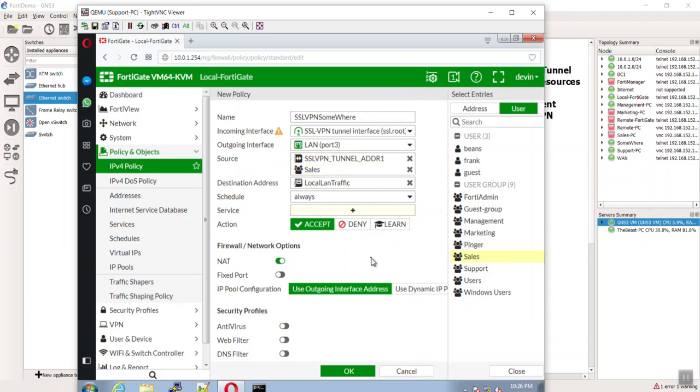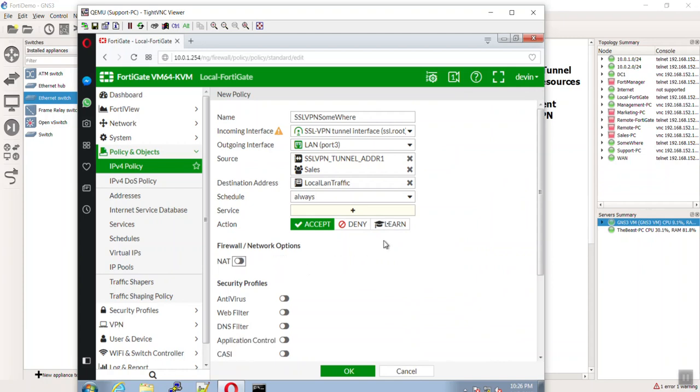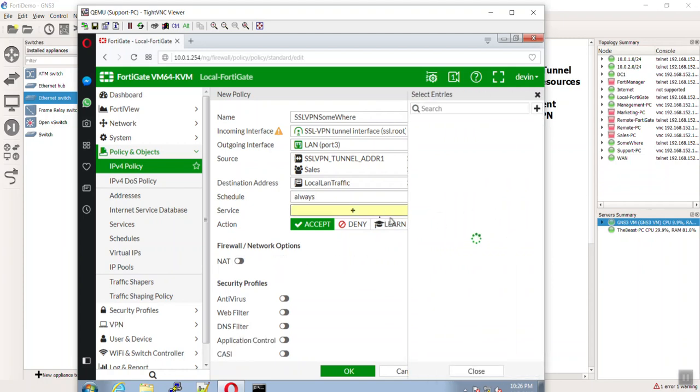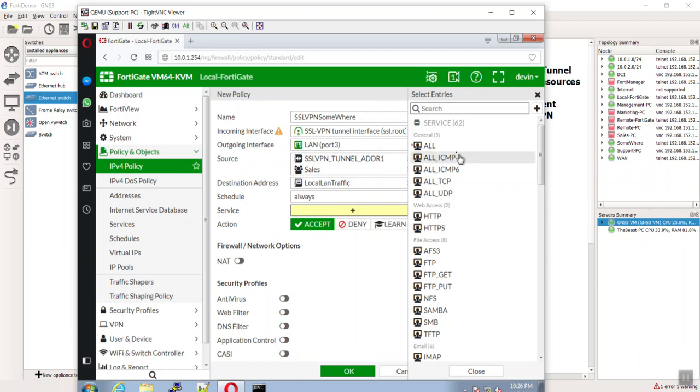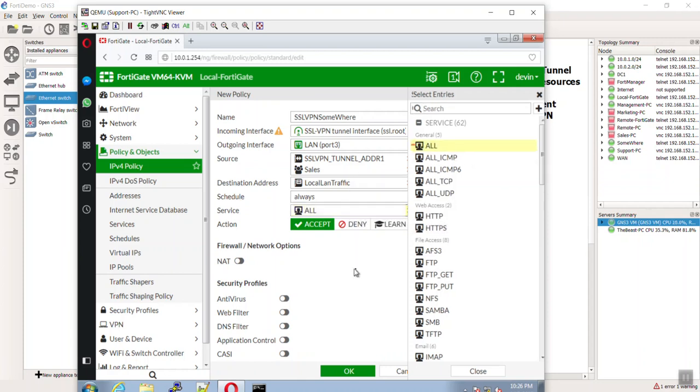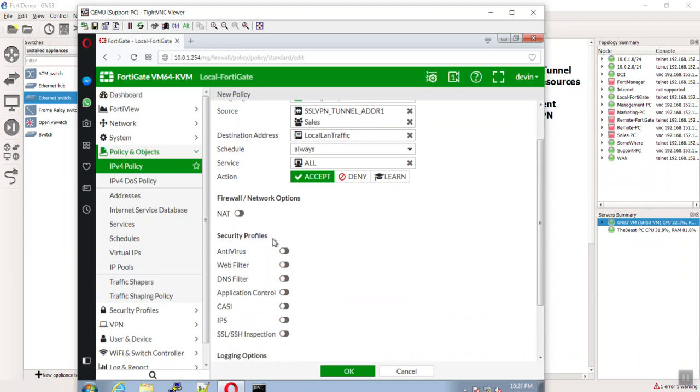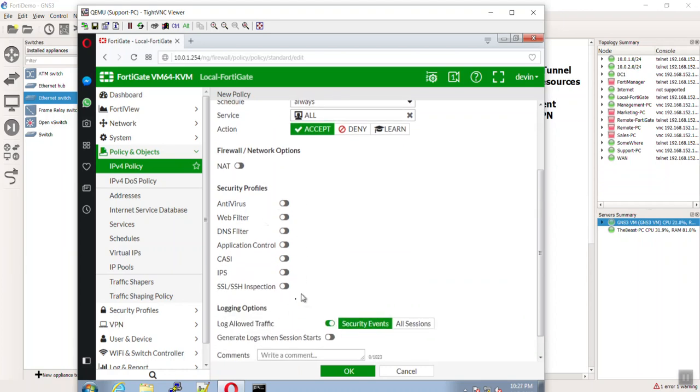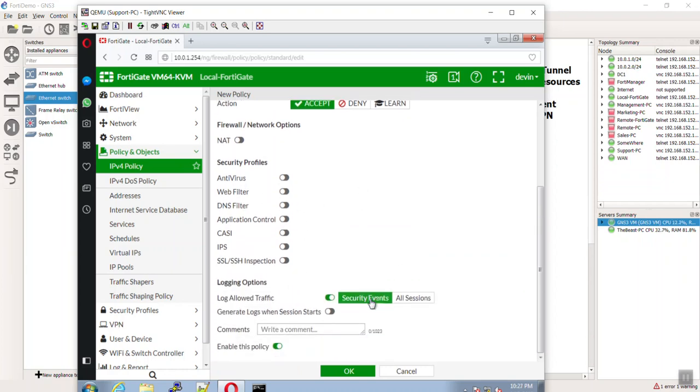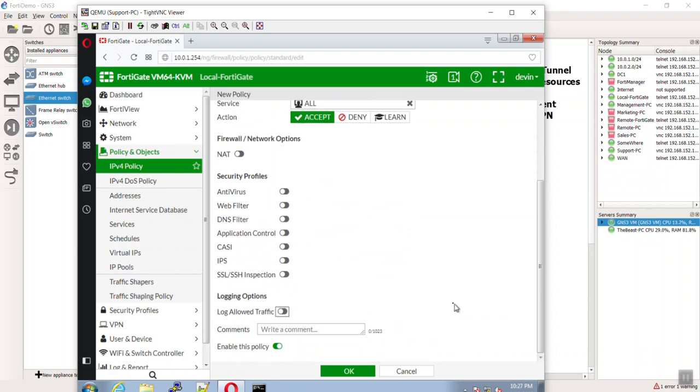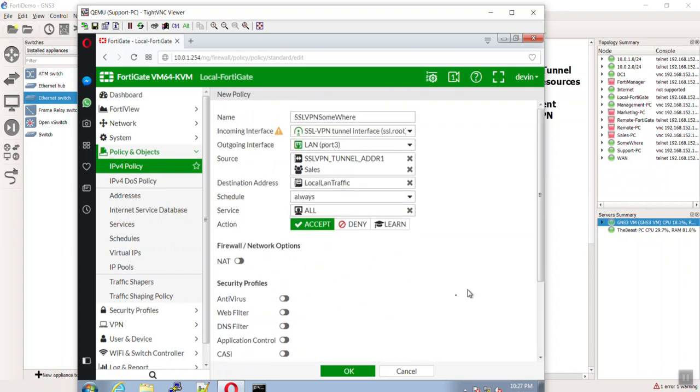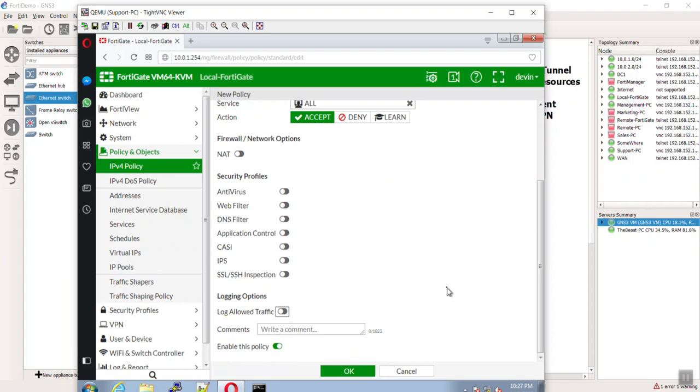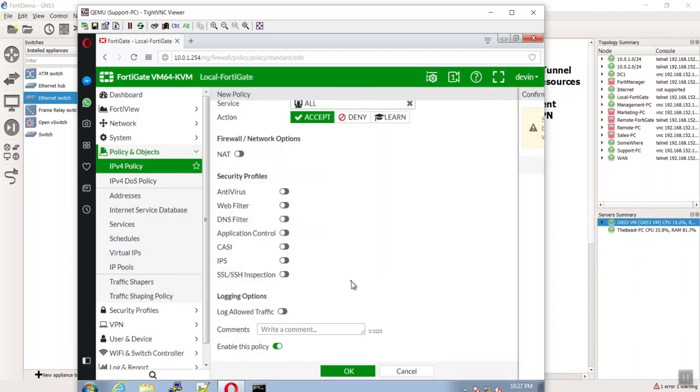Then, NATing does not need to be turned on. And you can be pretty granular here about what they want. Maybe if they are just getting an internal webpage, you can restrict that. But for right now, I'm just going to say all. NATing turned off. Then you can even do firewall rules with them coming in. You can also do security events.